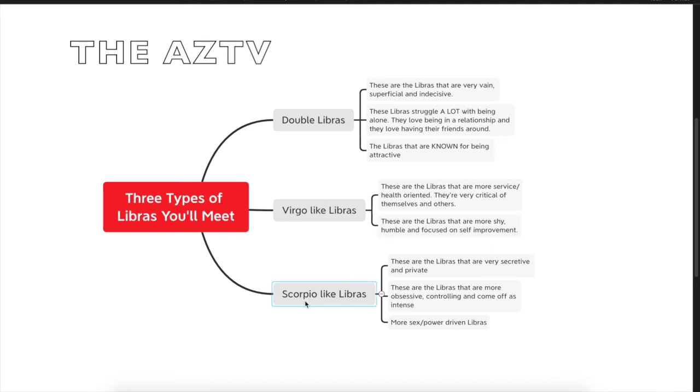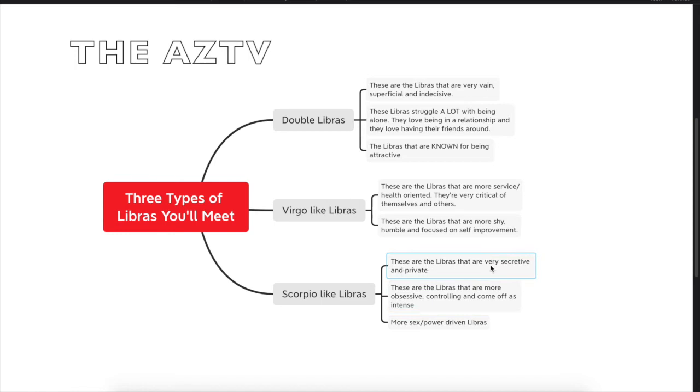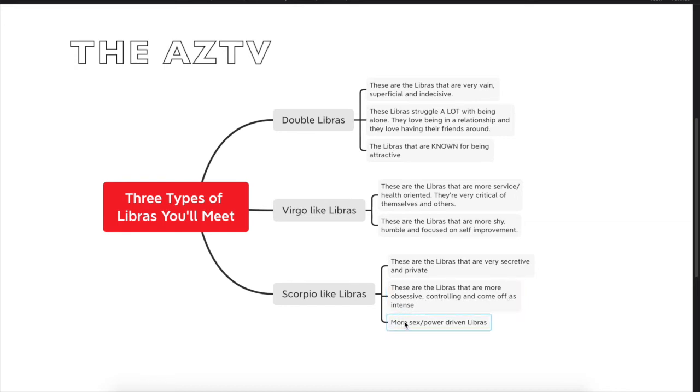Then you have the Scorpio-like Libras. These are the Libras that are very secretive and private. These are the Libras that are more obsessive, controlling, and come off as intense people. These are the more sex and power-driven Libras.